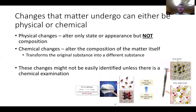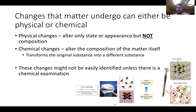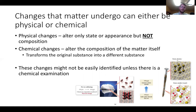Changes that matter undergoes can be physical or chemical. On an exam, it will be obvious which type I'm referring to. Physical changes alter only the state or appearance but not the composition — melting an ice cube still gives you water. Chemical changes alter the composition of the matter itself. With chemical changes, you generally need to go into the lab and test to confirm whether a chemical change has actually occurred.